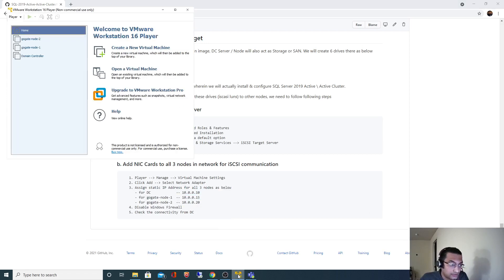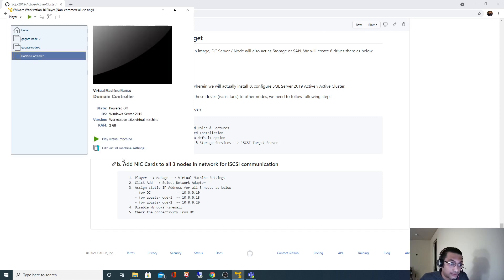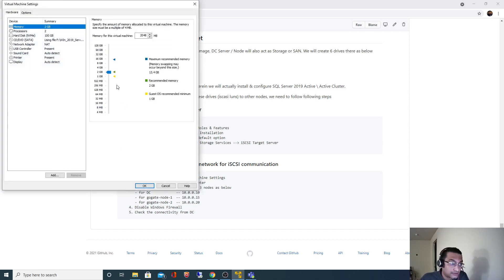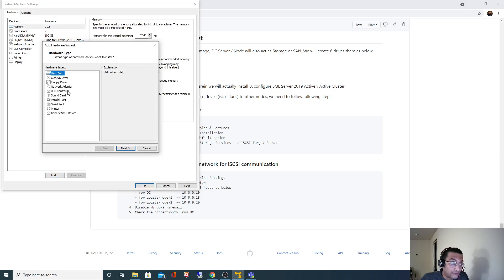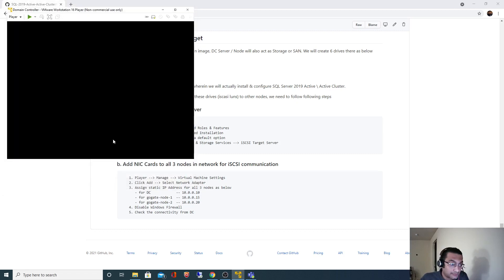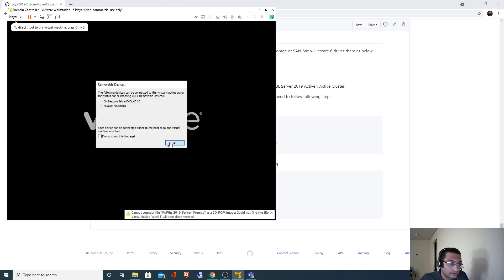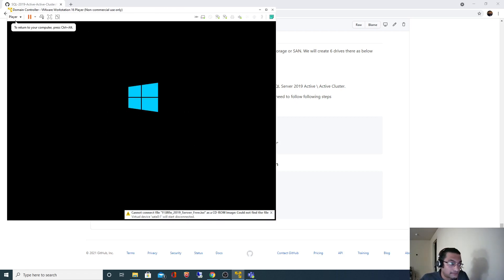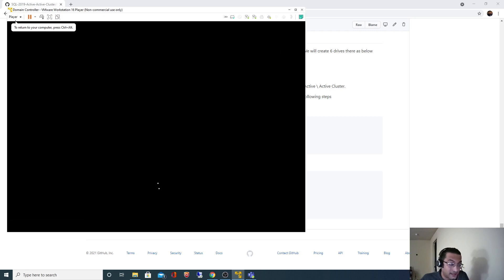Let me go back and start the domain controller. I'll click edit virtual machine — it's 2 gig RAM, that is fine. I will click add and add another network adapter card so that we can assign a static IP address to that card. I have added that card and can now see two network adapter cards. I'll click OK and play.